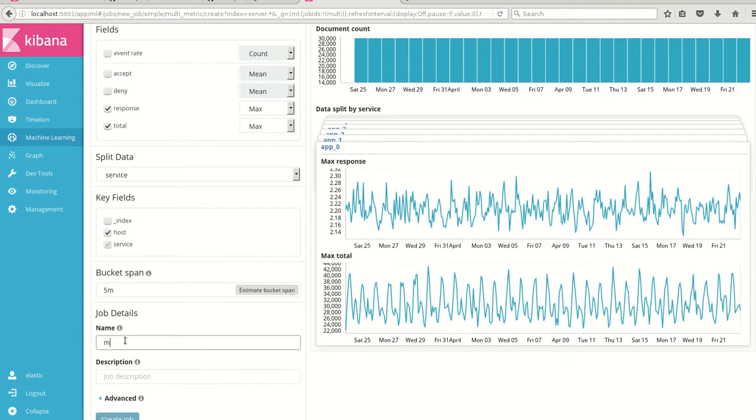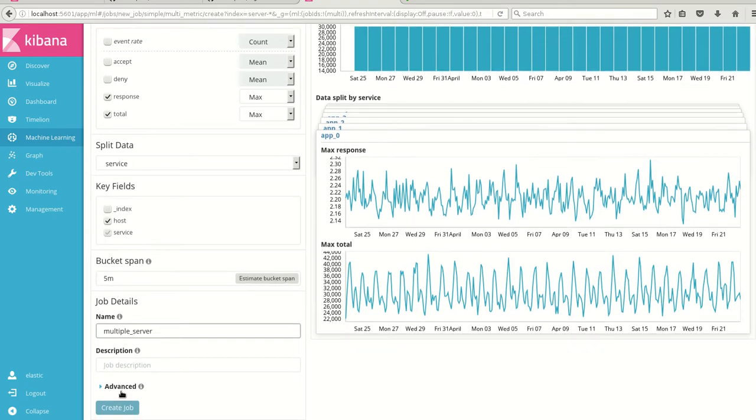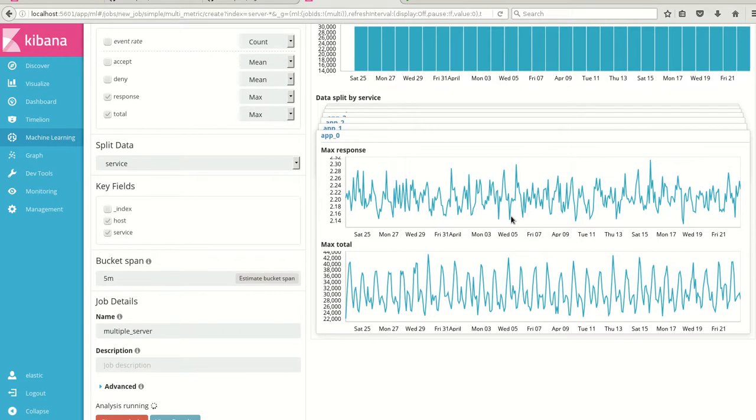So I'm giving a name, multiple server as a name, and I'll create this particular job.